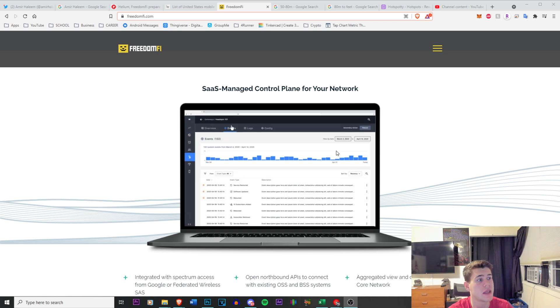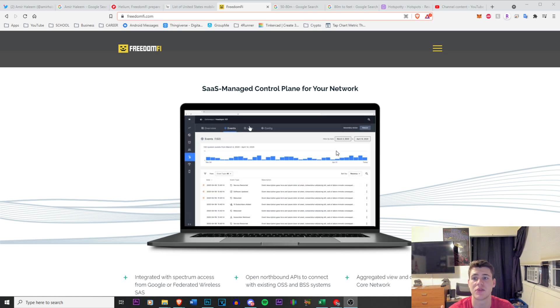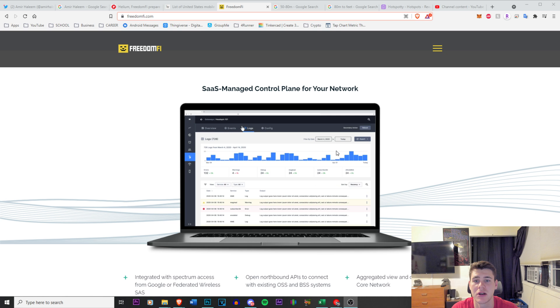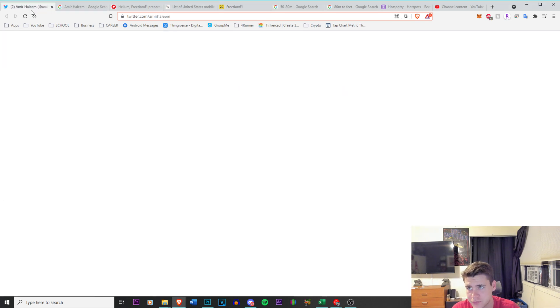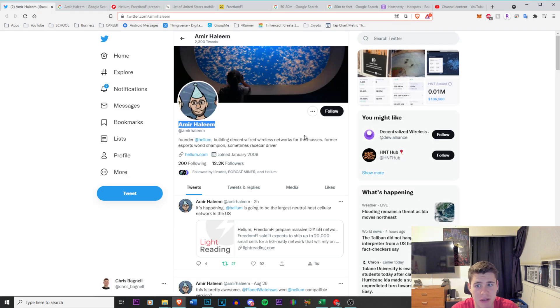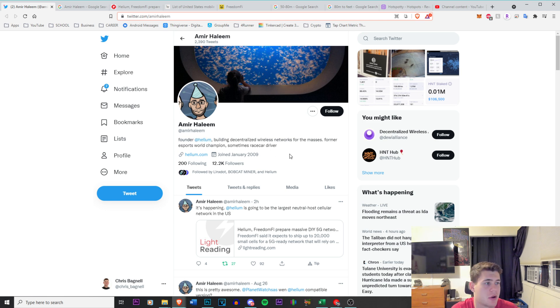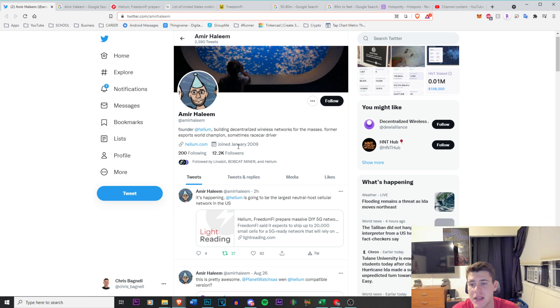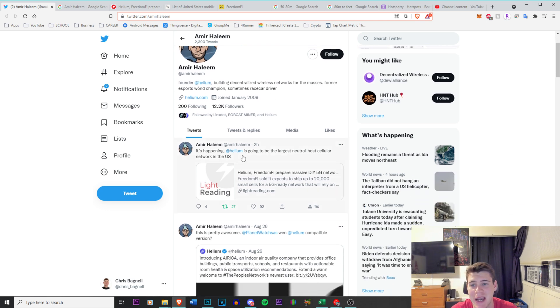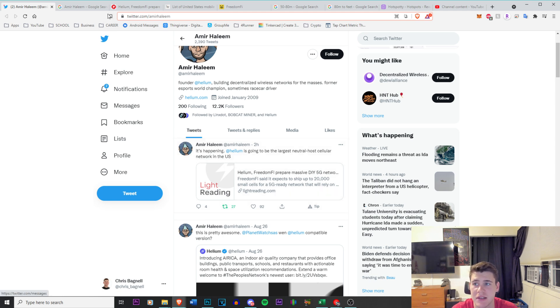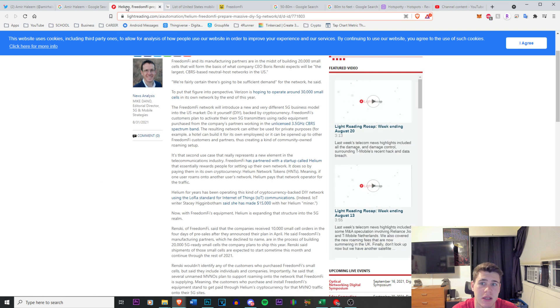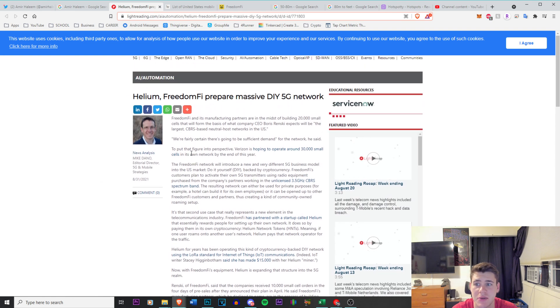Amir Halim is the founder, co-founder at Helium according to Wikipedia. He said it's happening, Helium is going to be the largest neutral host cellular network in the U.S. This is an article by Light Reading and this was just published today.